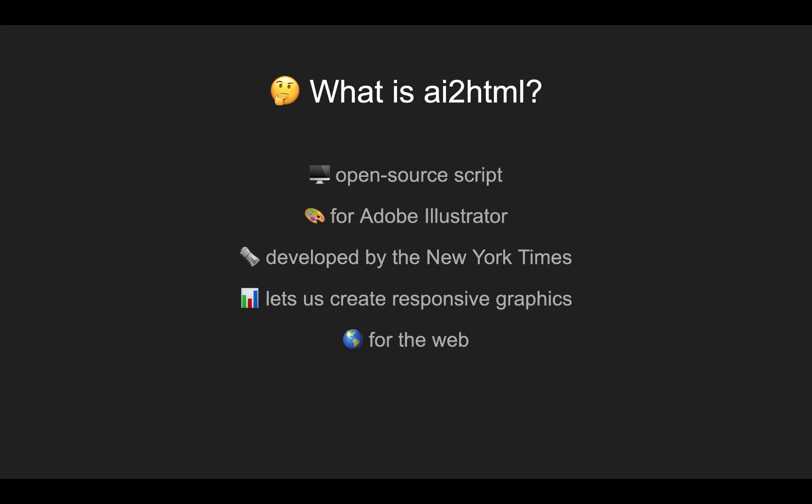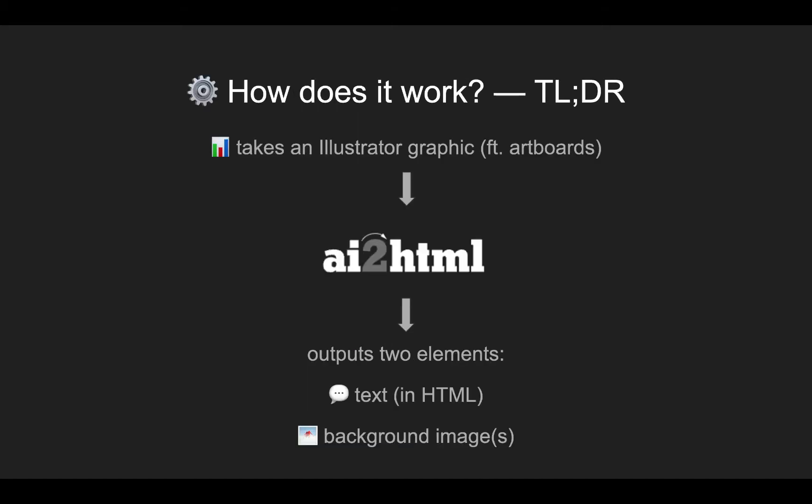But Illustrator has limited export options where generally you can export as some sort of static image, a PNG or JPEG or something like that. You could slap it on the web as a static image, but that leaves a lot to be desired. So how does it work? AI2HTML takes an Illustrator graphic created on artboards, runs it through the AI2HTML script, and outputs text in HTML and background images.